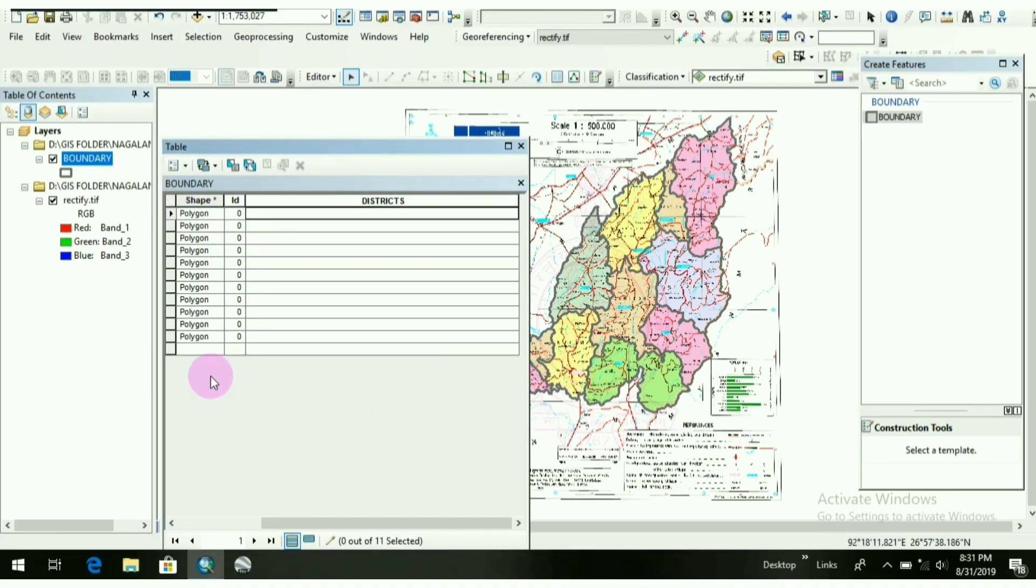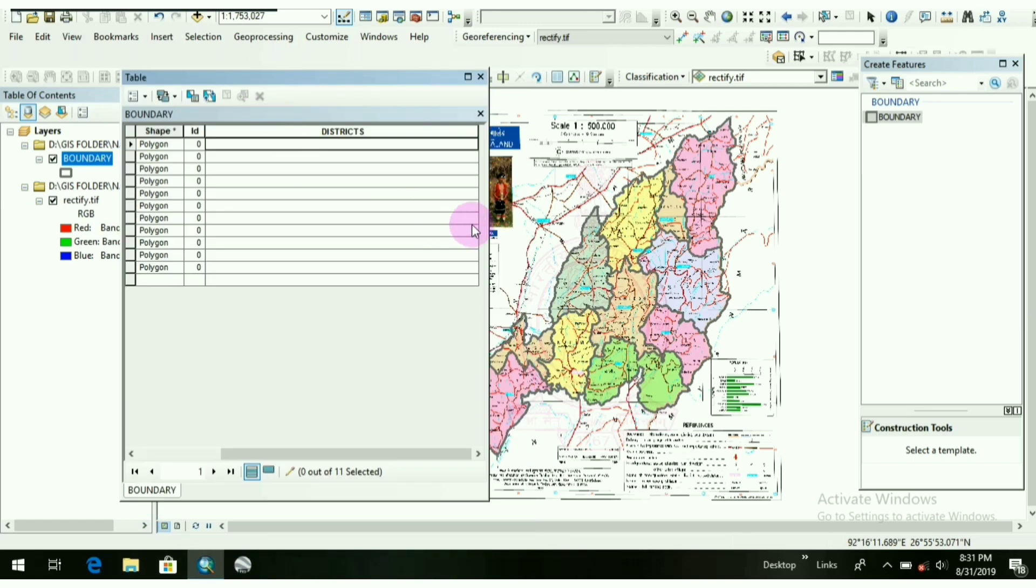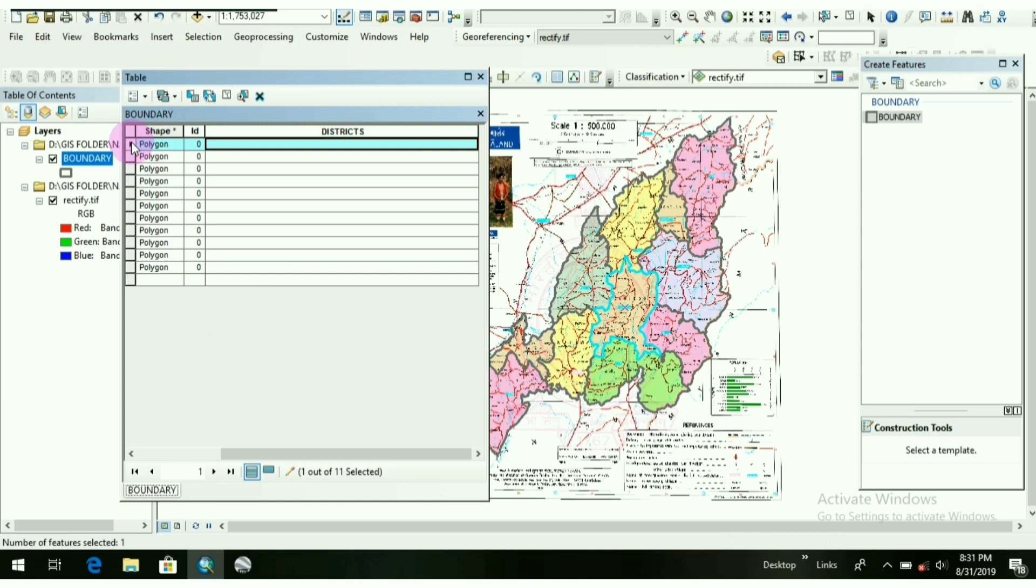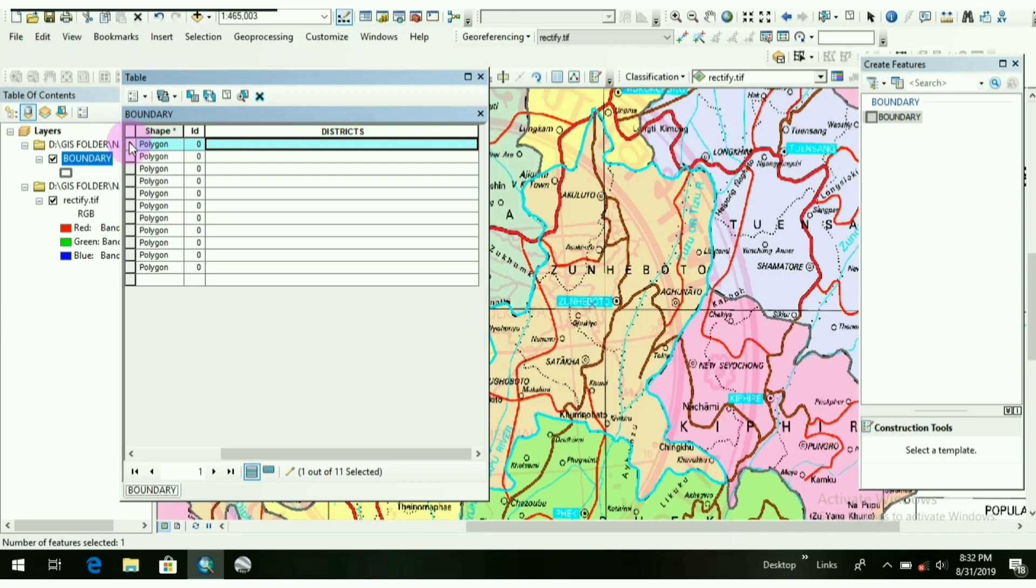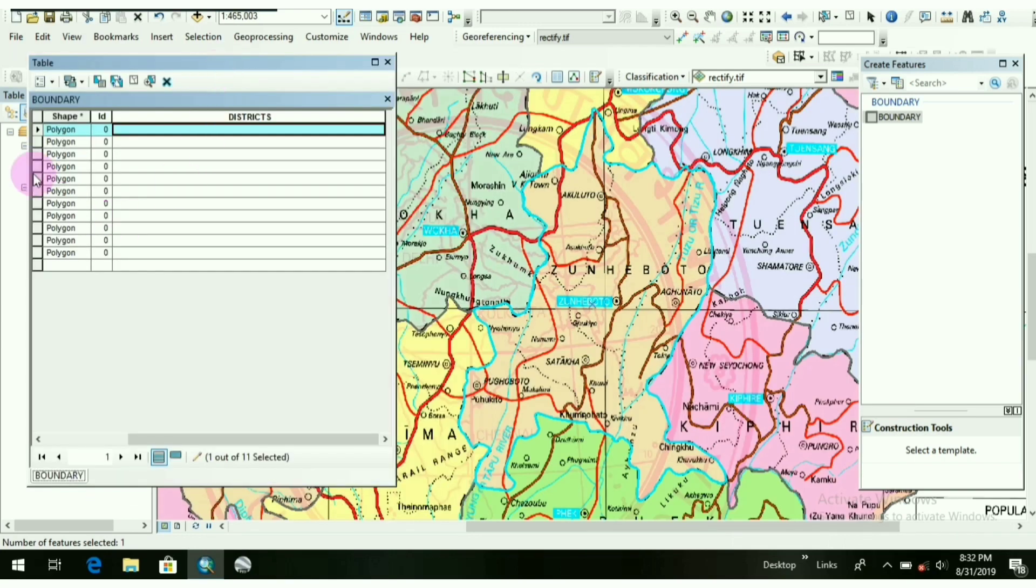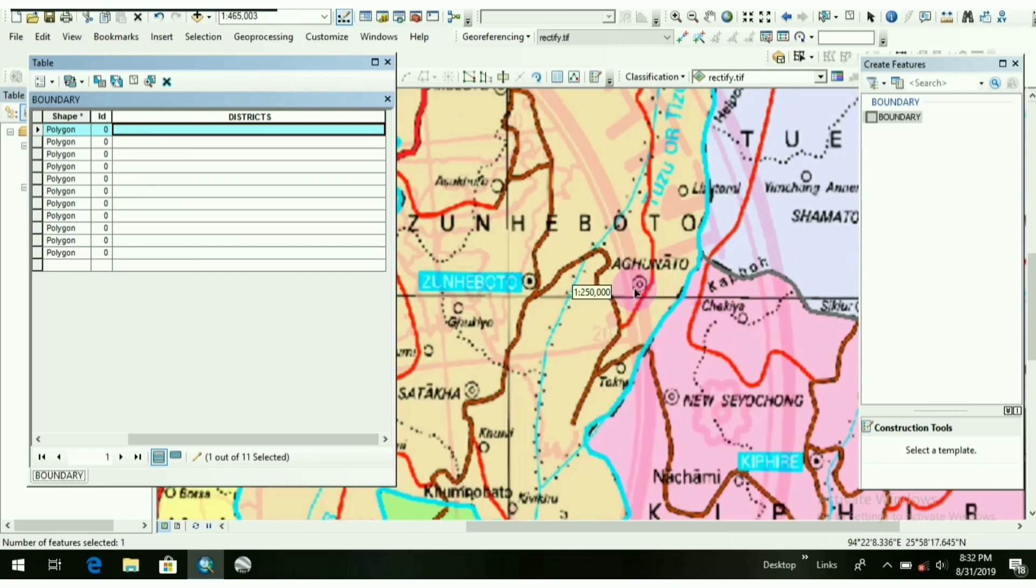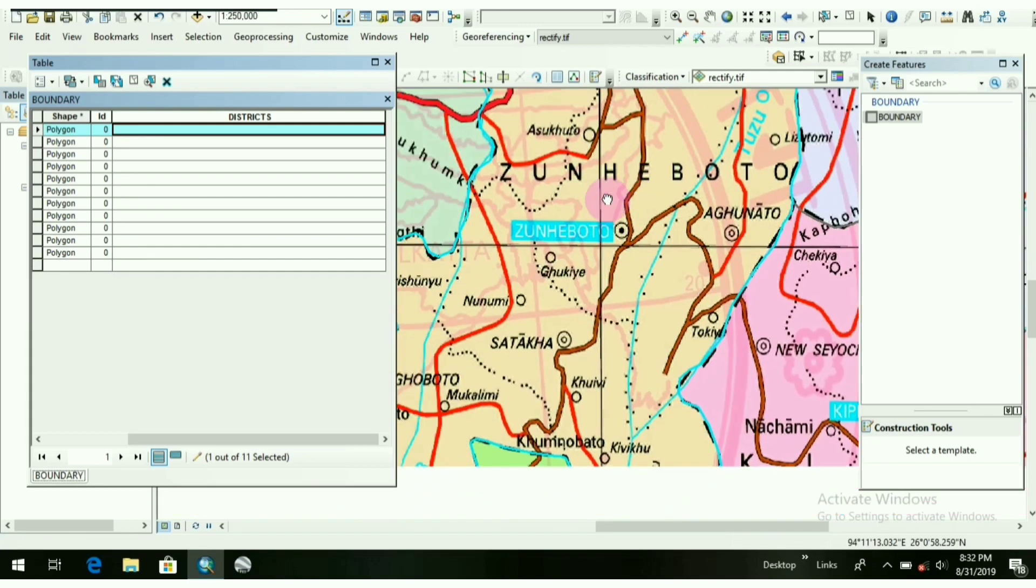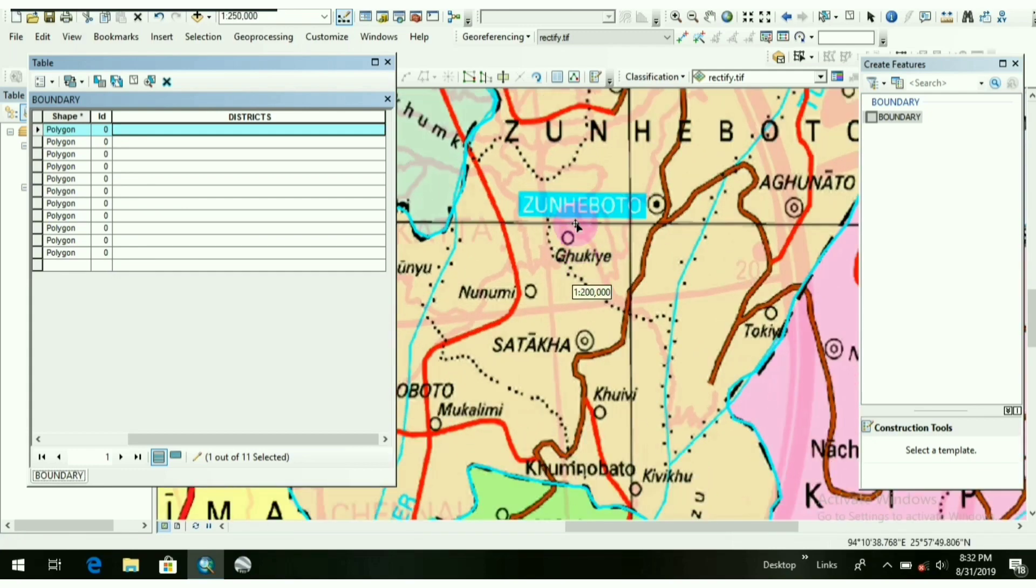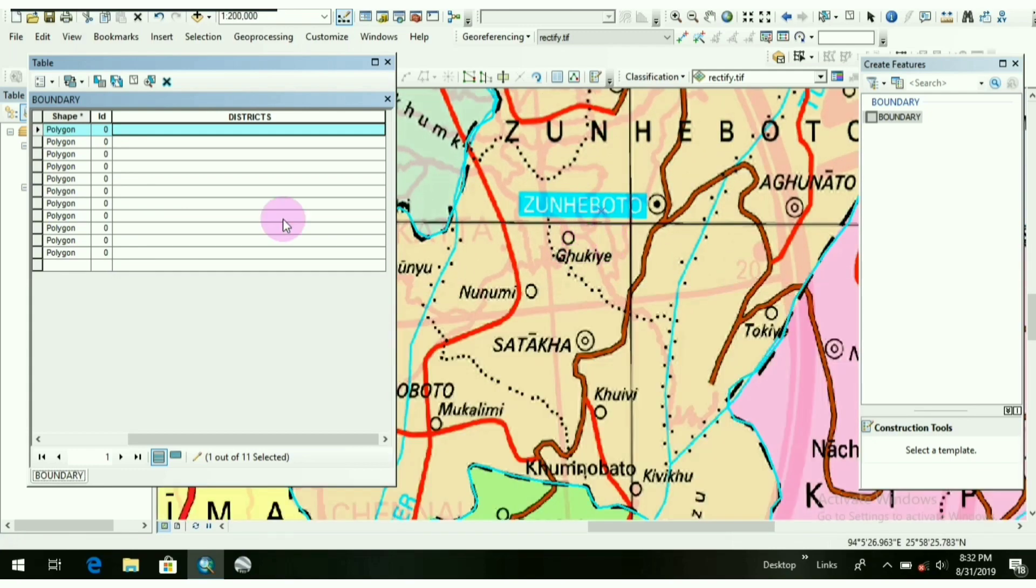So I can't remember the names of districts in Nagaland. So what I will do, I will click here. See, one blue line appears where I have selected. Again, I will double-click it, that means I am zooming it. Now I can see the name. It's Zunheboto, the district name. So now I will write down here.